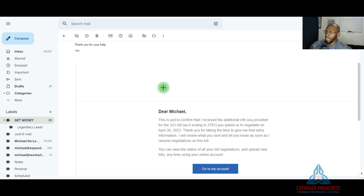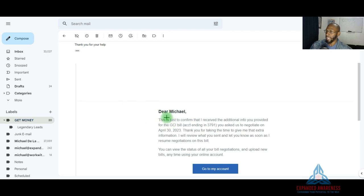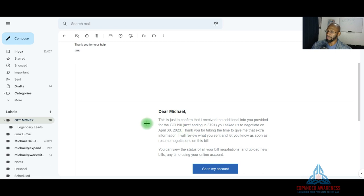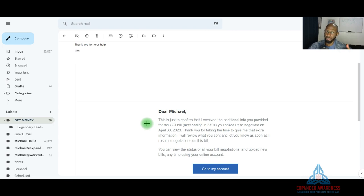So, this email right here that I received was actually received yesterday. So, I have access to a portal. So, I uploaded them a bill that is actually my home internet bill. And basically, they reply and they say, hey, this is just to confirm that we have received the additional information you provided for the GCI bill, which is my internet service. And they're just saying thank you for taking the time to provide them that extra information. So, what they do is that they look at the bill. And if they feel that you are actually overpaying for those bills, they'll renegotiate it. And they'll reduce your bill, saving you more money and putting more money back to you, increasing your cash flow with the current income that you make.